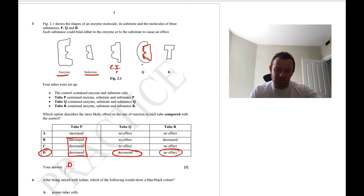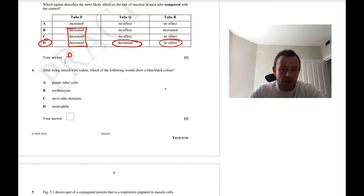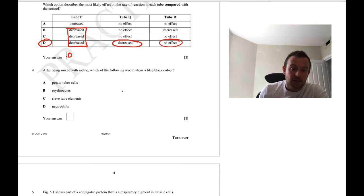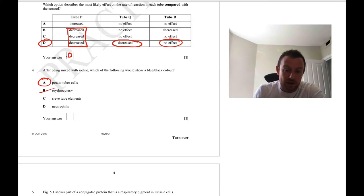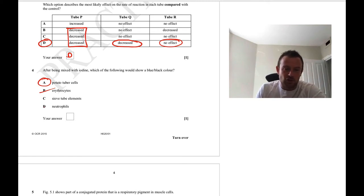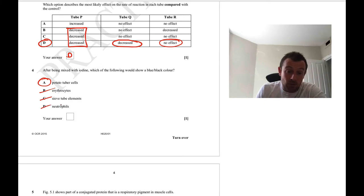Question 4: after being mixed with iodine, which of the following would show a blue-black colour? Remember, this is the test for starch — blue-black. The answer is A, potato tuber cells, as that is a store of starch. Erythrocytes won't have starch — there's no starch in mammals. Sieve tube elements transport sucrose. Neutrophils are animal white blood cells. So the answer is A.